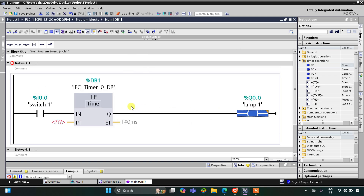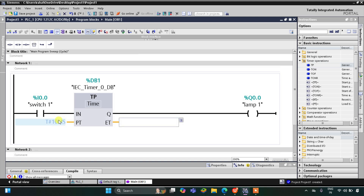This timer will be a TP pulse timer and I will set the pulse timer preset time to 10 seconds.